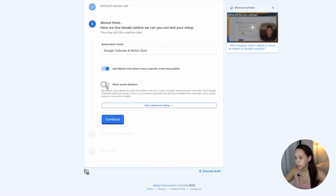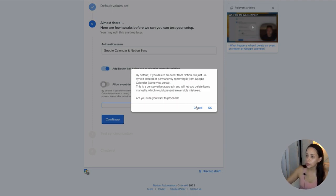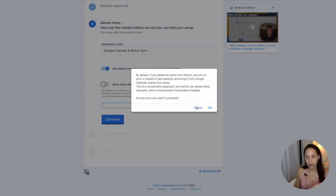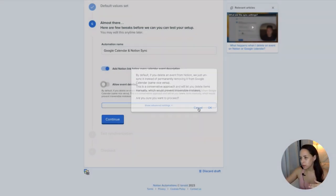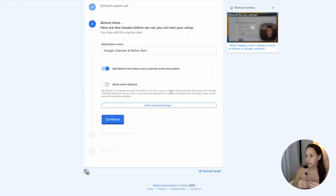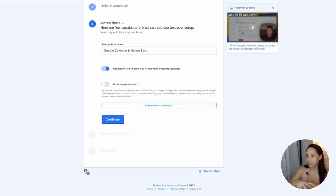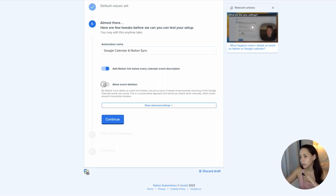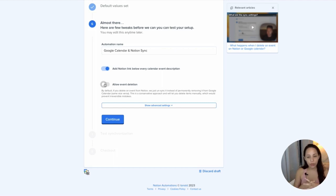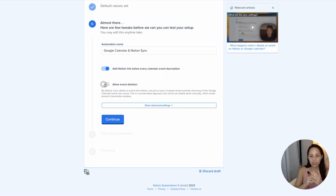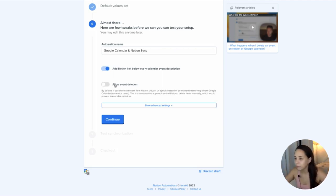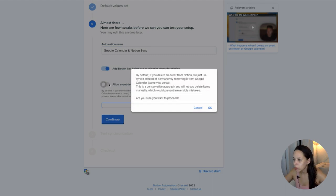Almost there. Allow event deletion. So this will allow me to delete an event in Notion and also have it be deleted in Google Calendar. Otherwise, this means that by default, if you delete an event in Notion, it just gets unsynced from the calendar and doesn't actually permanently remove it from Google Calendar. But if I really want this to be my single source of truth, if I really want Notion to be my single place where I manage all of my events, my tasks, my everything, then I think that I would allow event deletion.